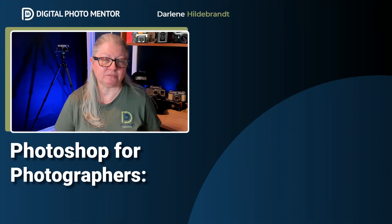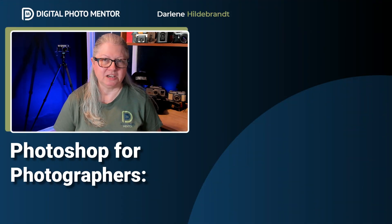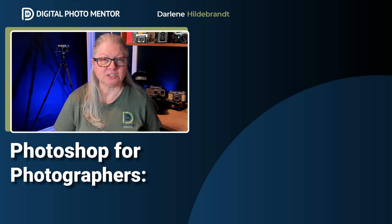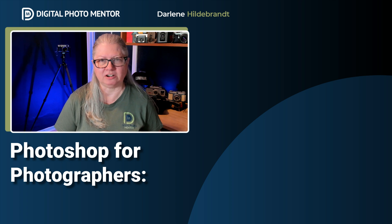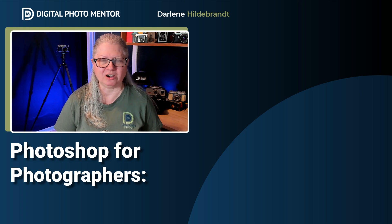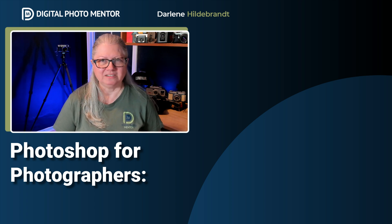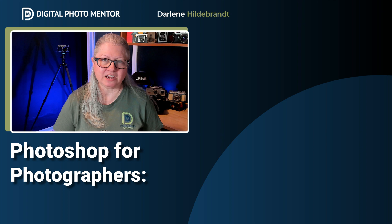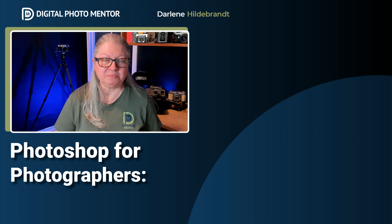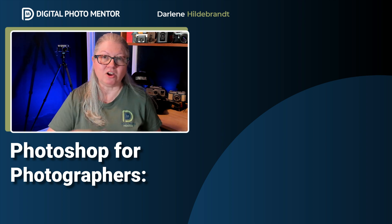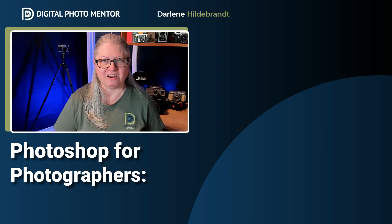For more Photoshop education and tips, check out Photoshop for Photographers, my complete course that's available in our DPM store. There's a link in the description area below for you. To watch another video here on YouTube, just click one on the screen now.